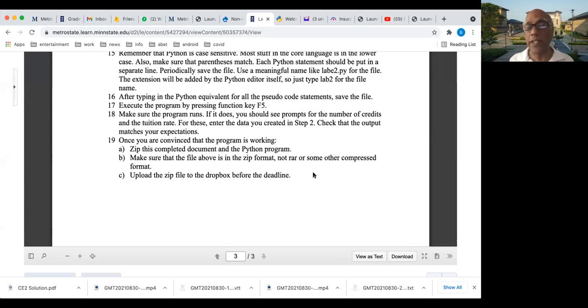Any questions before we start up the class exercise? Of course, I have to take attendance. Any questions, anybody? In that case, let me start recording.